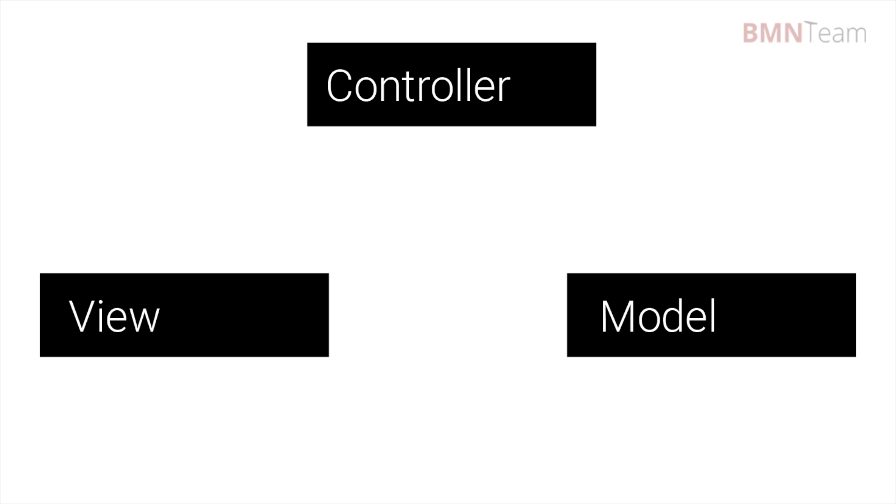Hello everyone, and welcome to bmnteam.com. In this video I will show you the difference between Angular MVC and MVVM patterns.